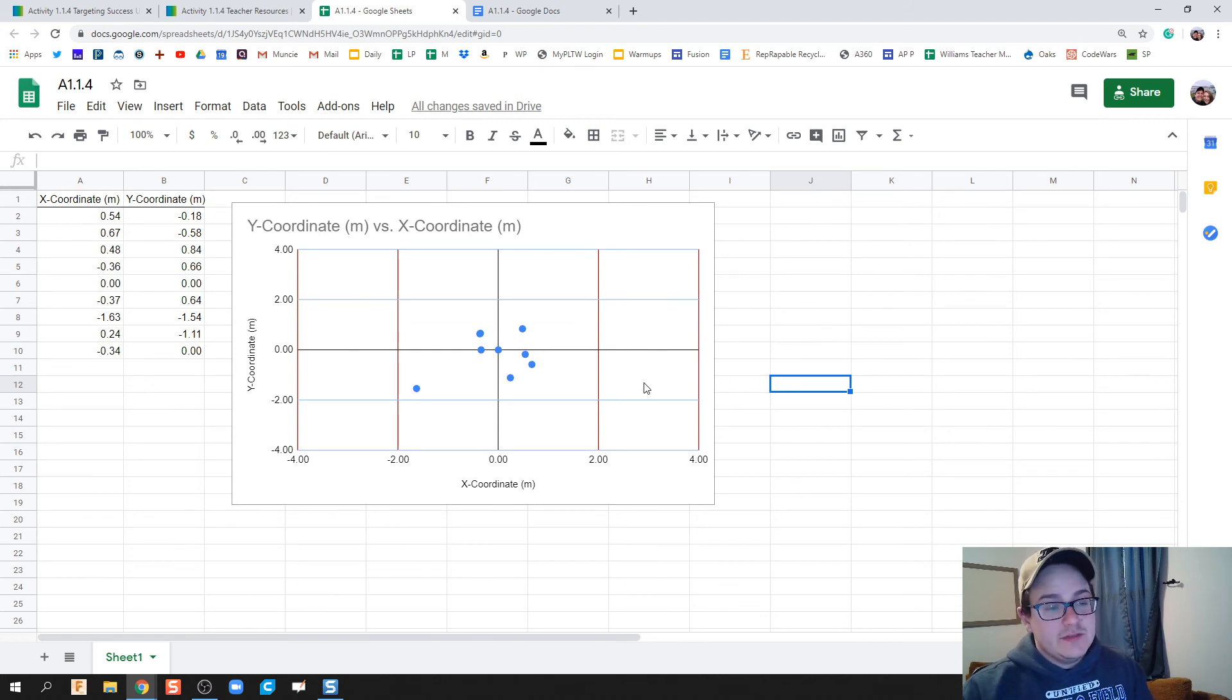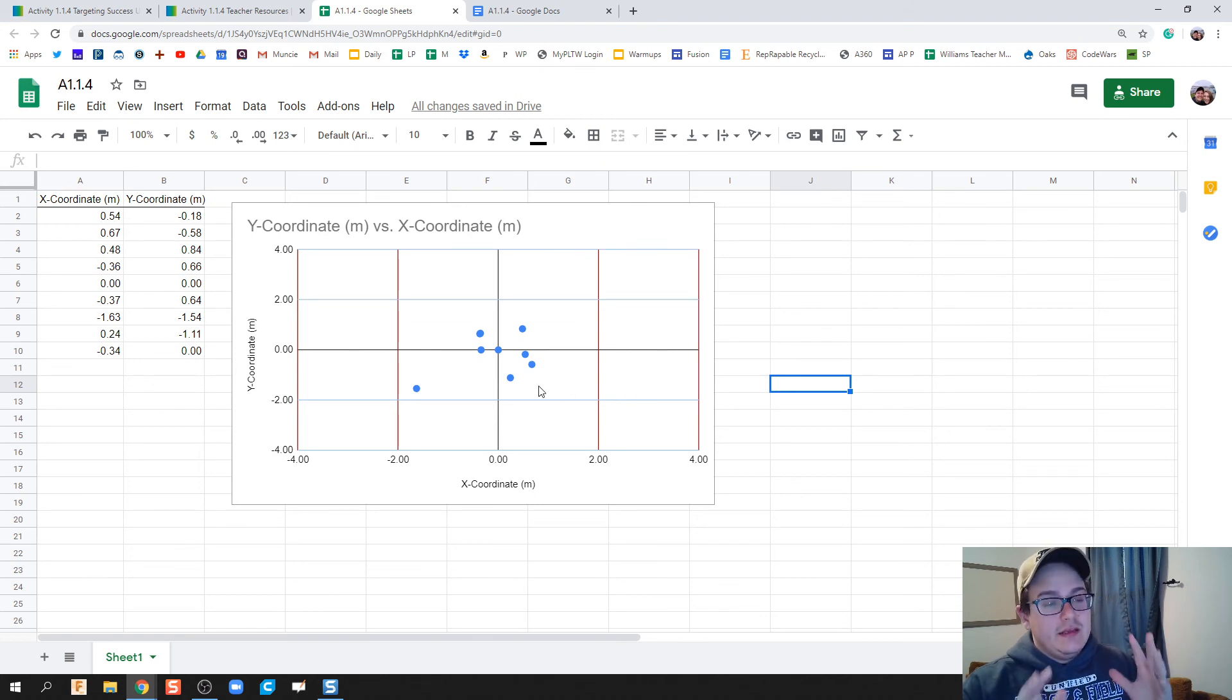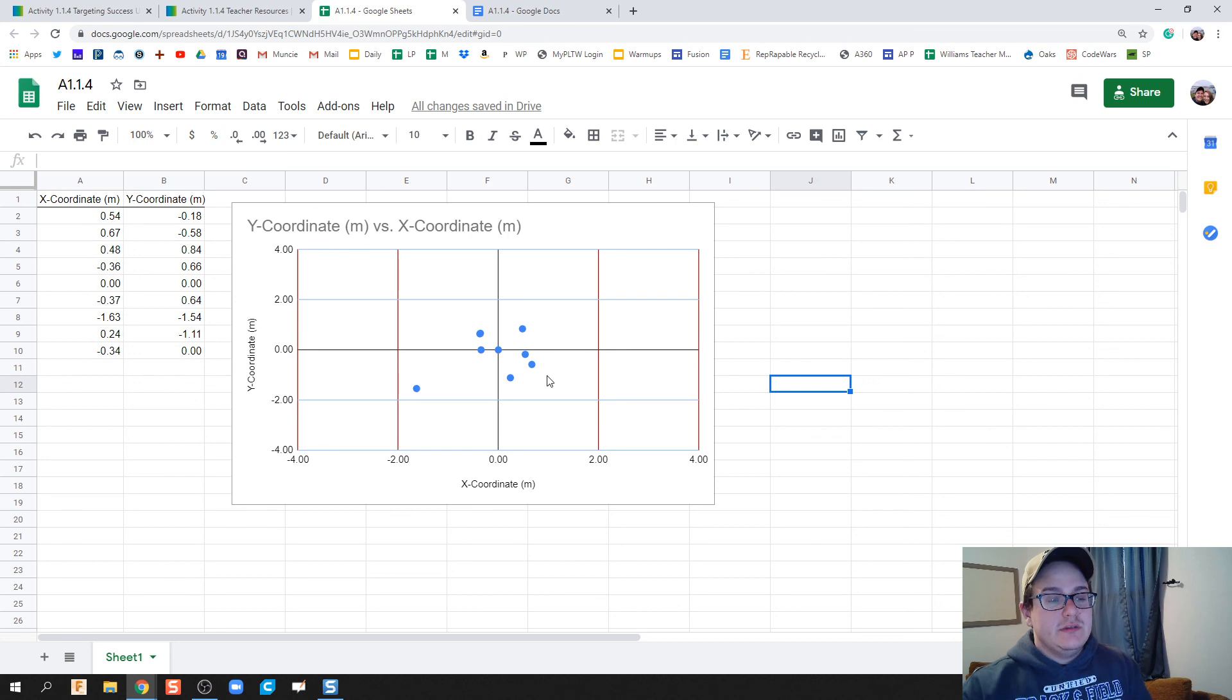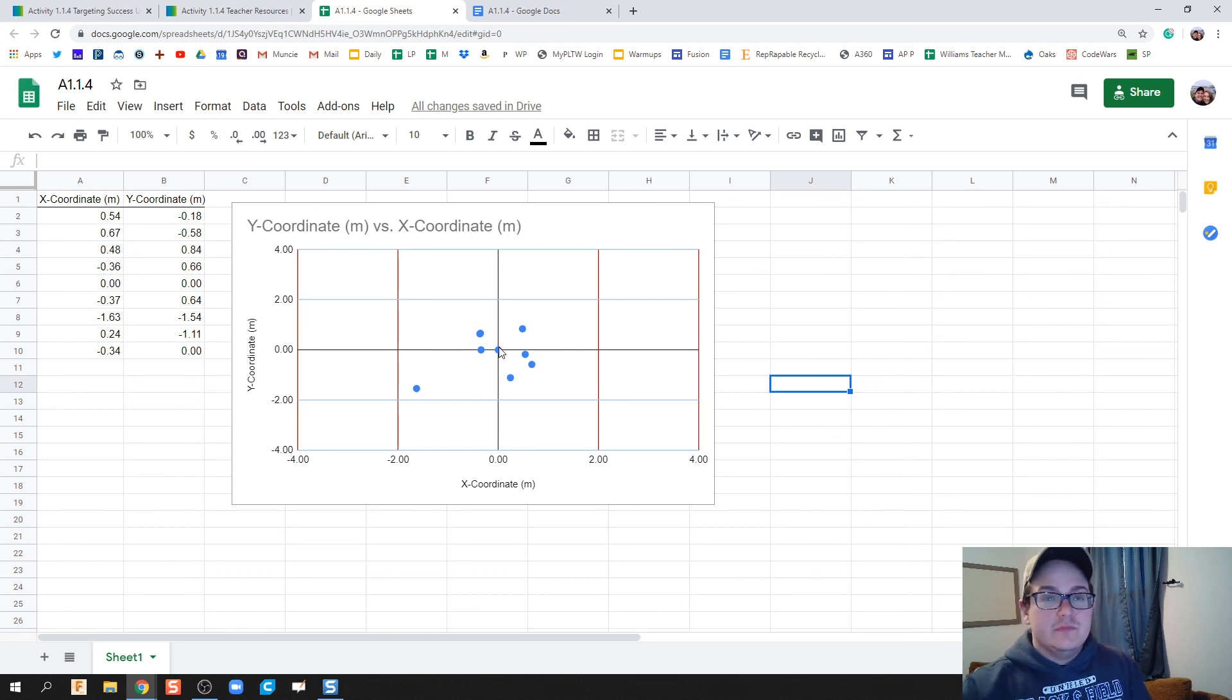Alright, I guess that'll be it as far as this video goes. Taking your data and very quickly producing your coordinate plane and adjusting it to where 0,0 is in the middle right here. Cool, see you guys.